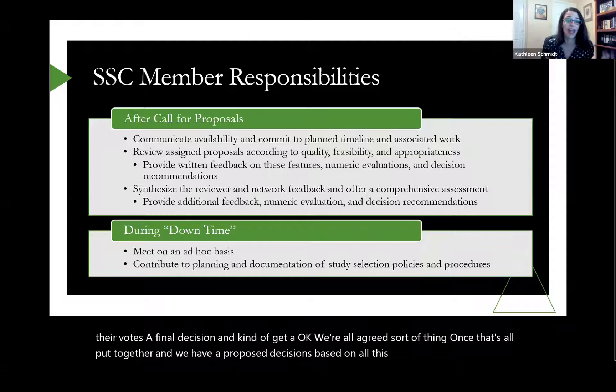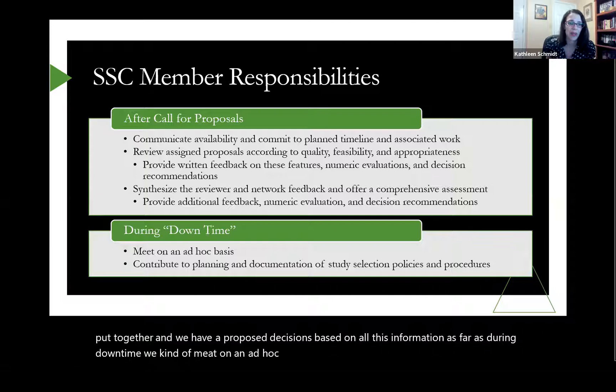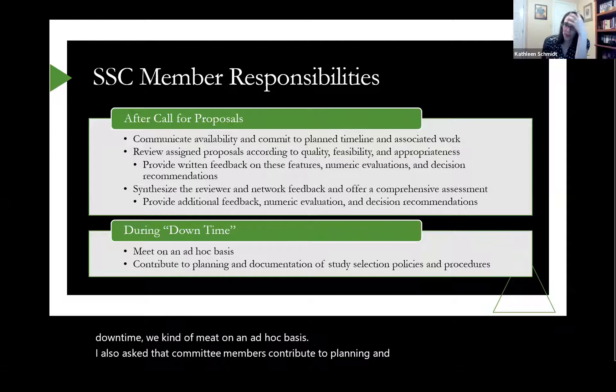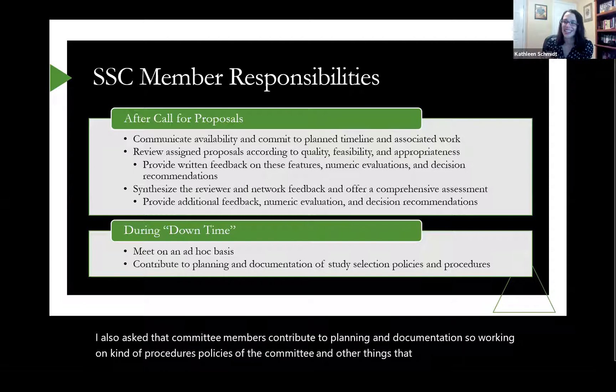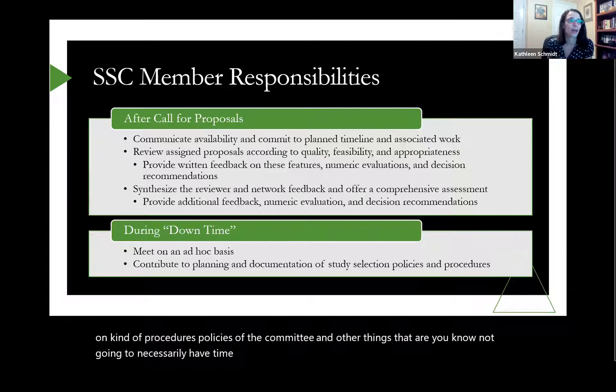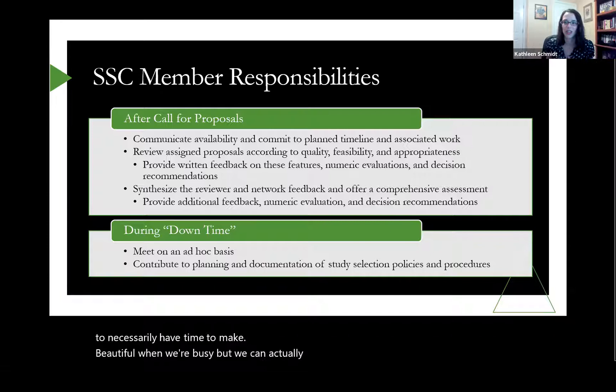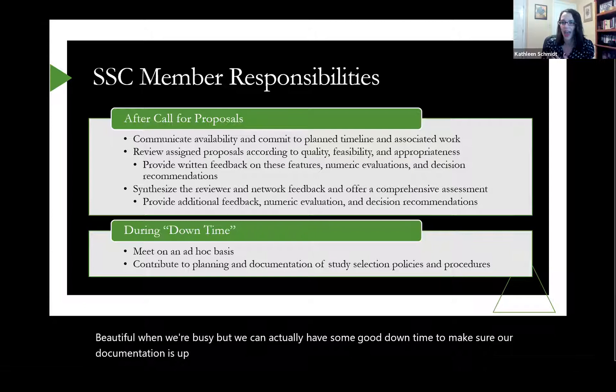During downtime, we meet on an ad hoc basis. I also ask that committee members contribute to planning and documentation — working on procedures and policies — so we can make sure our documentation is up to date and compliant with additional policies that might be added over time.